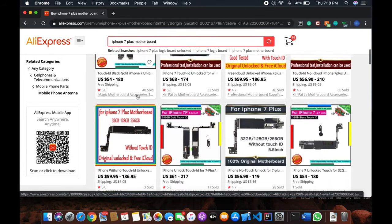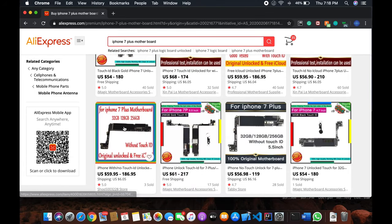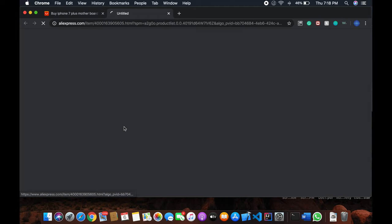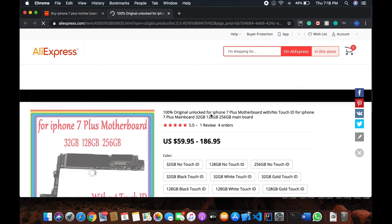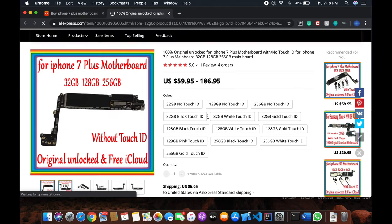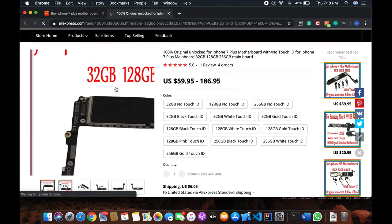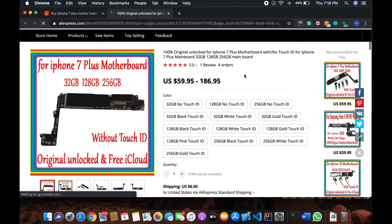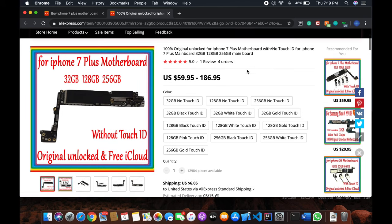Like over here, this is the iPhone 7 Plus motherboard. If you go for 32GB without Touch ID, it's $160. The thing is you can really use it.